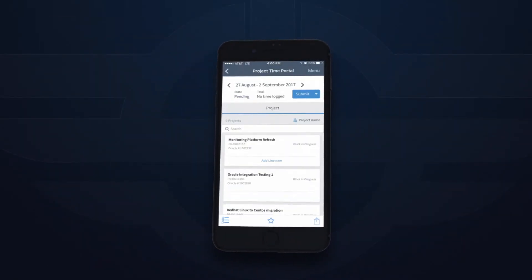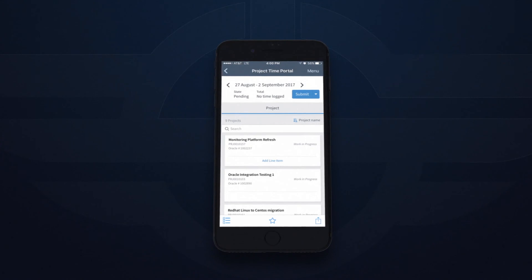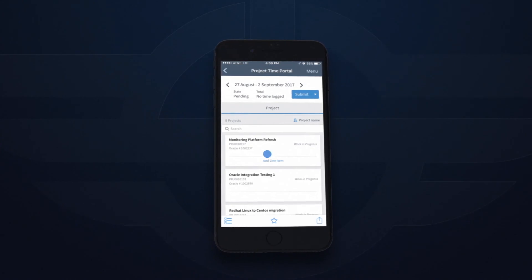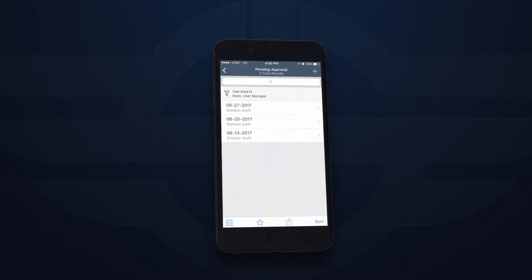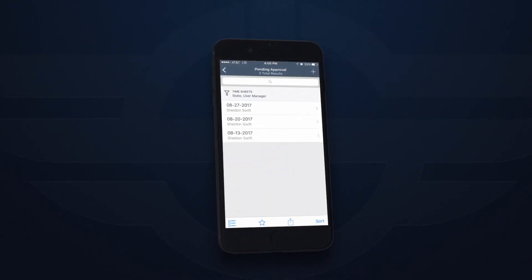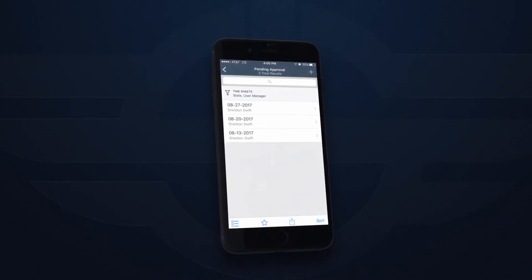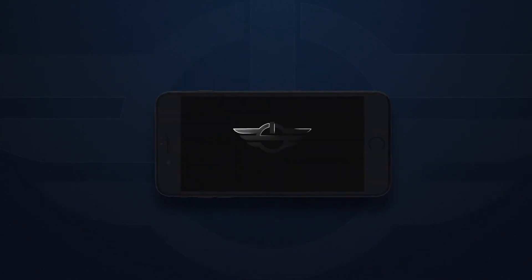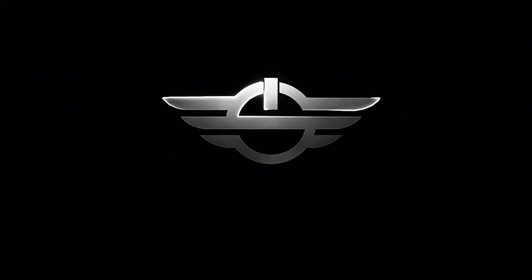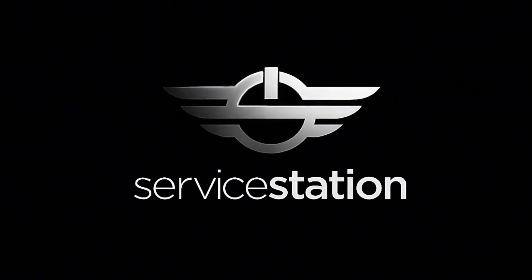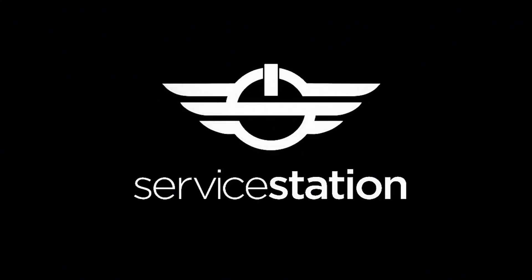Don't forget, you can access Service Station on your mobile device too. The Project Time Portal mobile app makes it easy to enter or approve time while you're on the go. Service Station helps you get where you need to be faster.